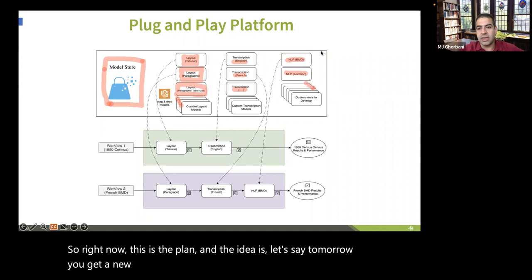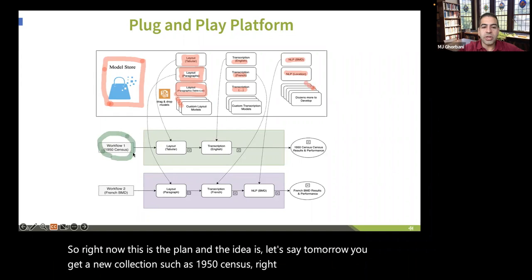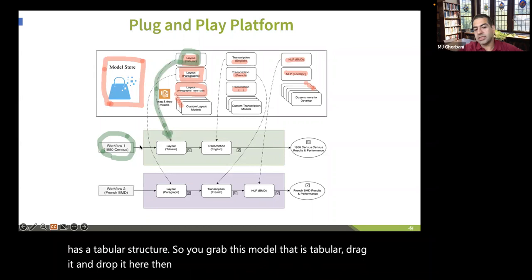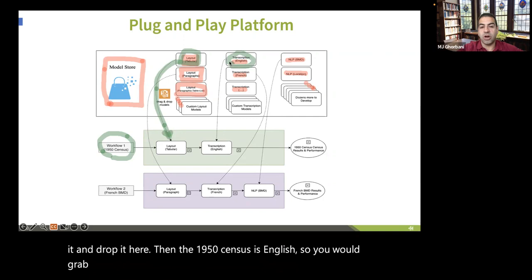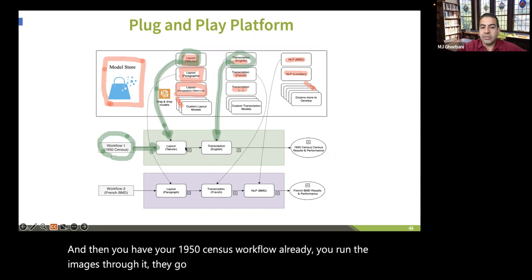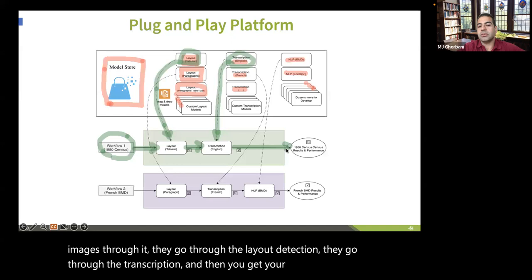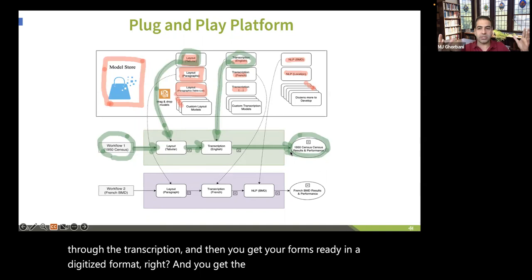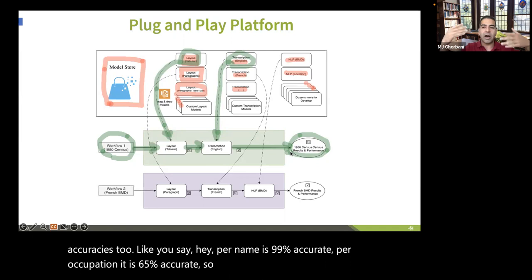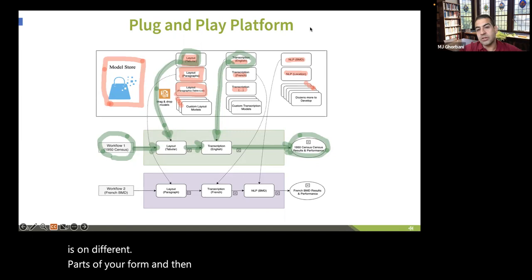The idea is: let's say tomorrow you get the 1950 Census. It has a tabular structure, so you grab the tabular layout model and drop it in. You know it's in English, so you grab the English transcription model and drop it in. Now your 1950 Census workflow is ready — you run images through it, they go through layout detection and transcription, and you get your forms digitized. You also get performance numbers and accuracies — for example, names at 99% accuracy, occupation at 65% accuracy.